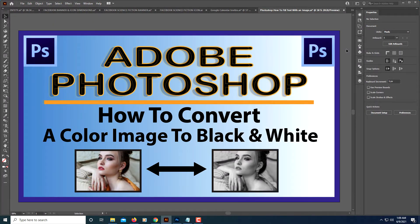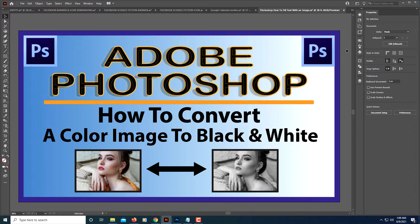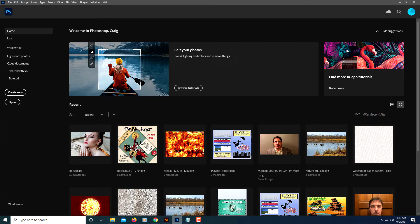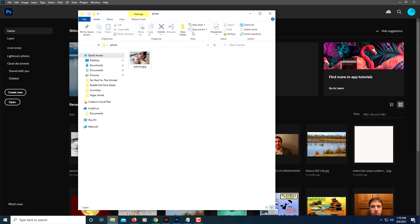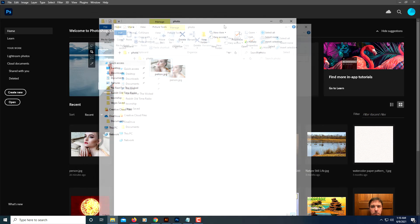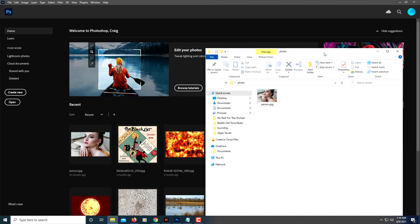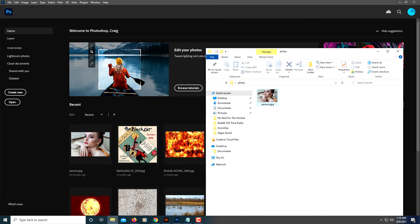This is going to be a video tutorial on how to convert a color image to black and white using Adobe Photoshop. I've got Adobe Photoshop opened up here and I have an image in a folder. I'm just going to drag this image across and drop it into Photoshop.